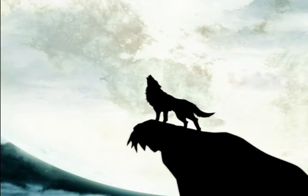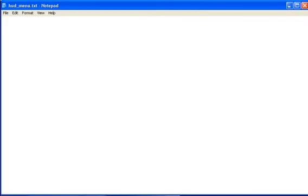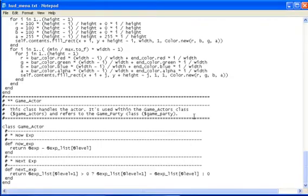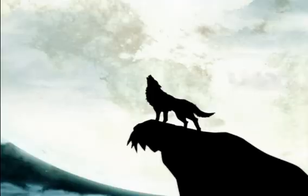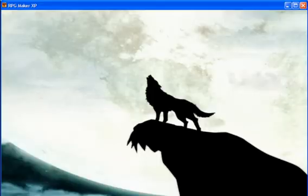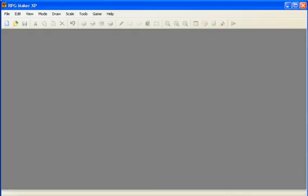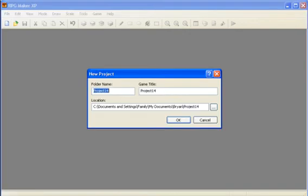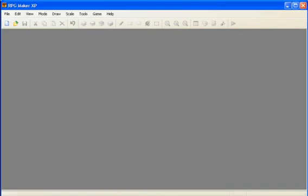So first off, you just need to download the script. I'll provide a link in the description. Now you can just put it off to the side, then open up your RPG Maker XP, load a previous project or a new one.